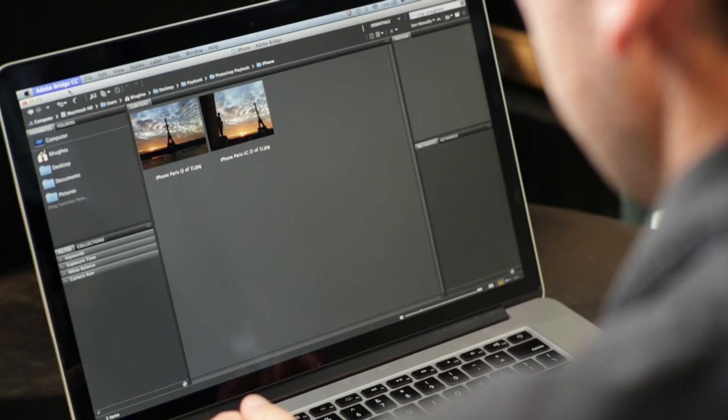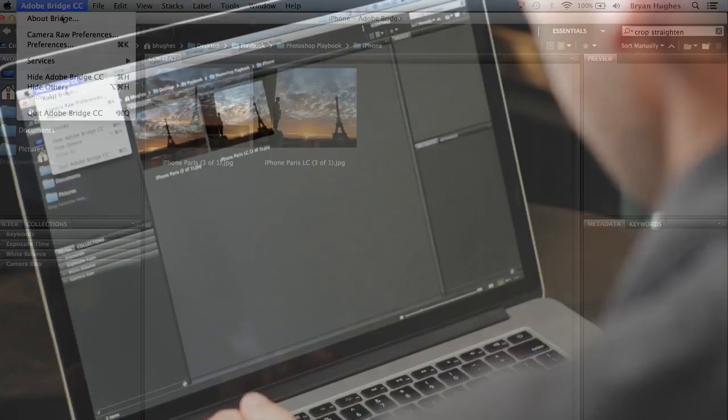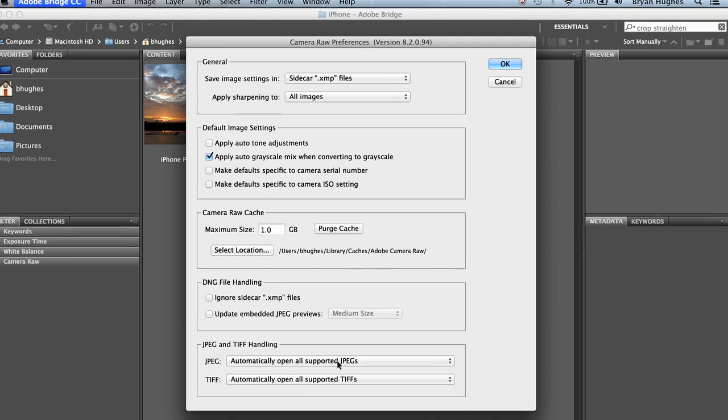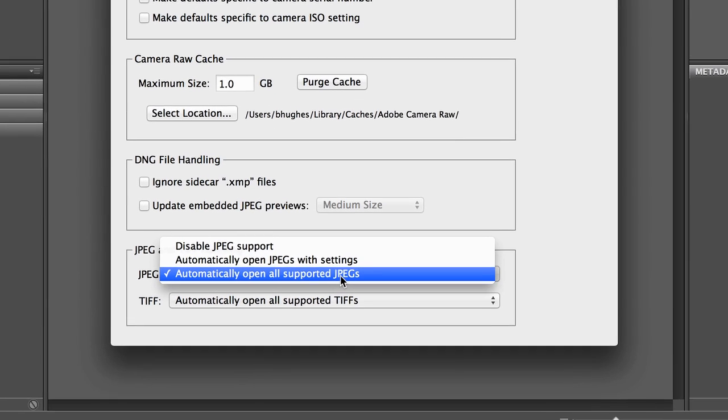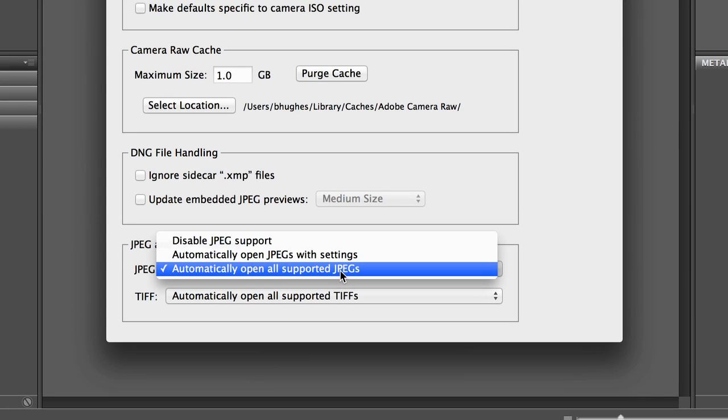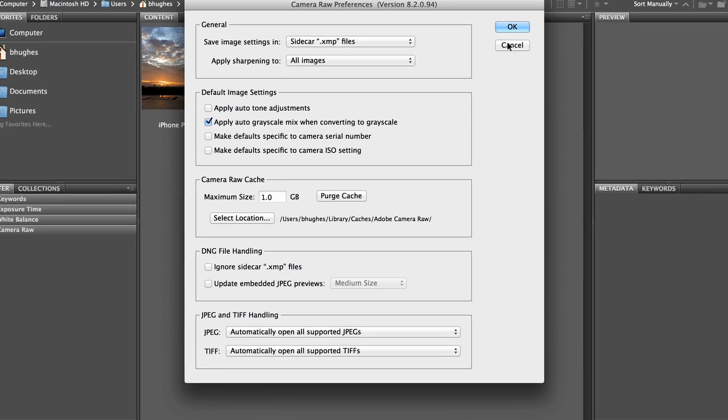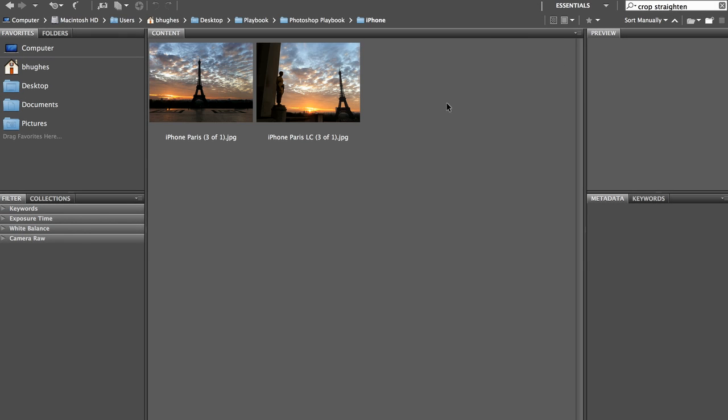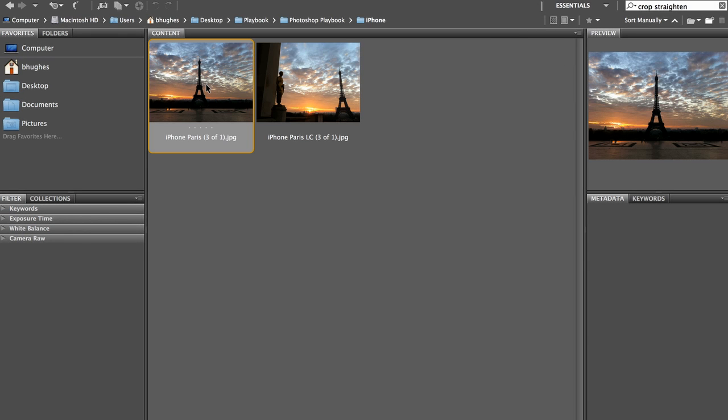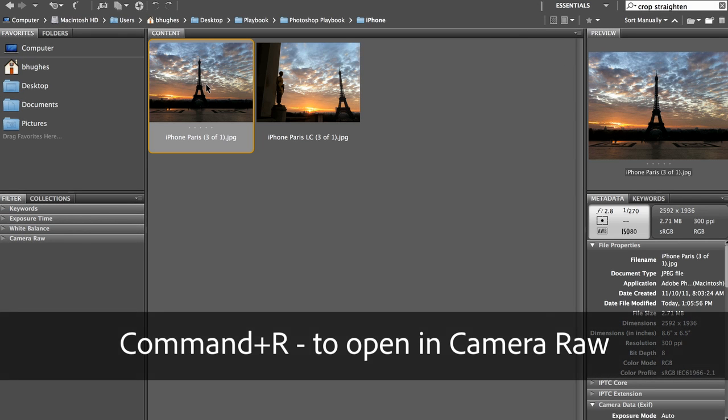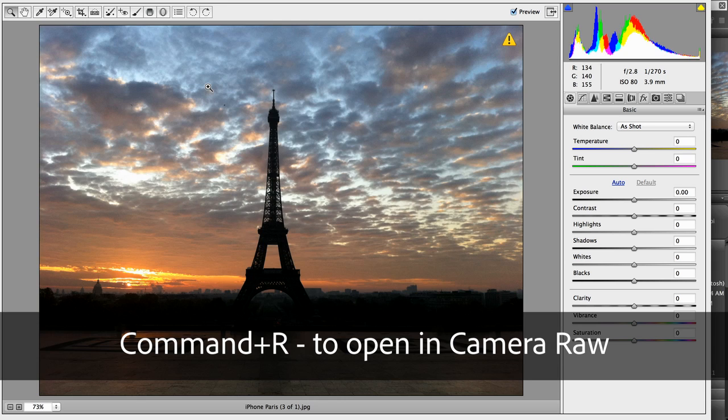So there are two ways to do this. One, we can come up here to our Camera Raw Preferences, and ask it to automatically open all supported JPEGs. That'll work for all of the JPEGs I pass through here. Or I can take my file in Bridge and hit Command-R.